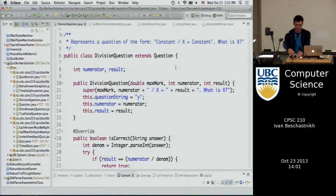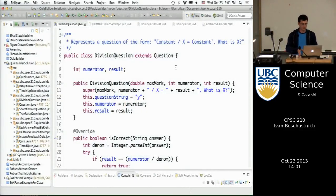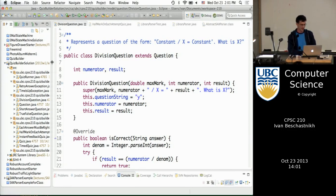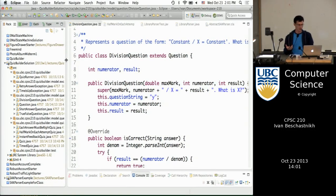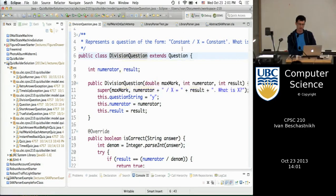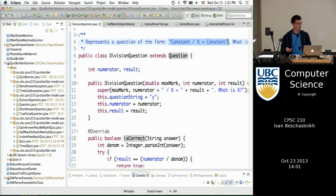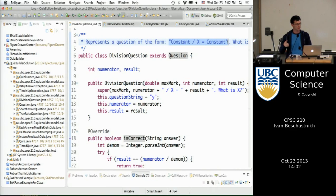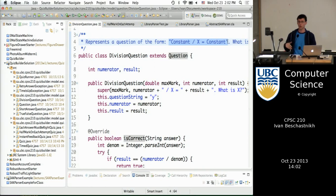So let's start by reviewing assignment five. This was the quiz builder assignment. In the assignment, you were supposed to do two things. The first was to create a new DivisionQuestion class that extends Question. This class represents questions of the form: constant divided by some variable equals some items. Your task was to integrate this class into the existing questions package, and then also reason through the exceptions and how they would flow through the class.